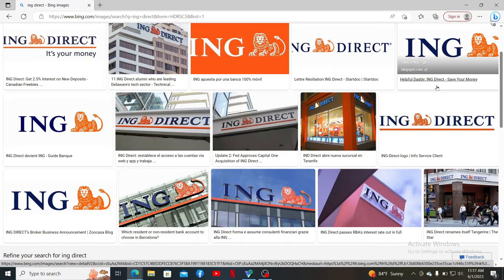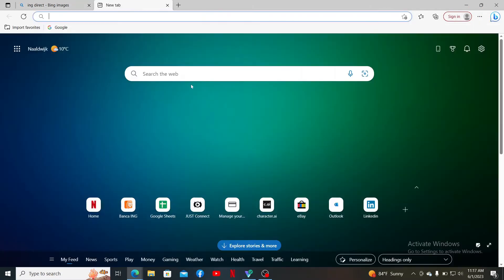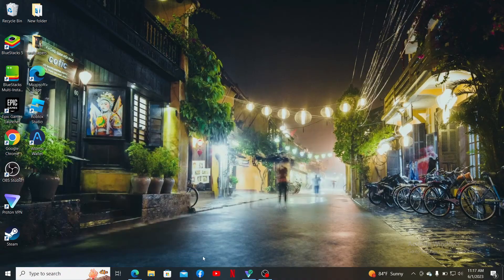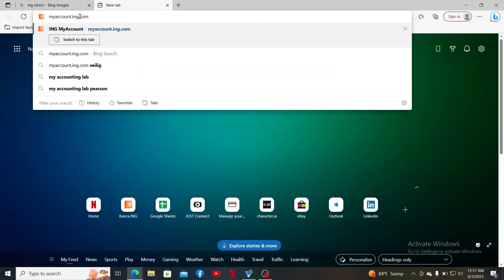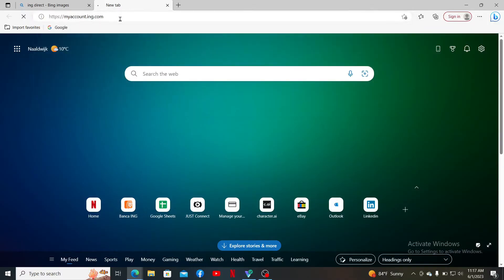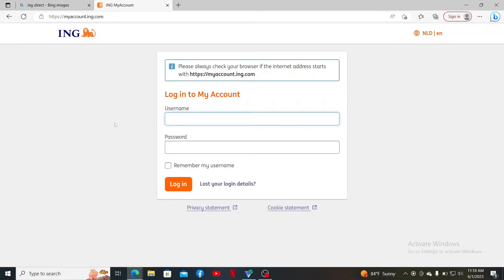Now let's get started with the video. First, open up a preferred web browser of your choice and into the URL box type in the URL myaccount.ing.com and press enter. You'll end up in the login page of ING Bank.